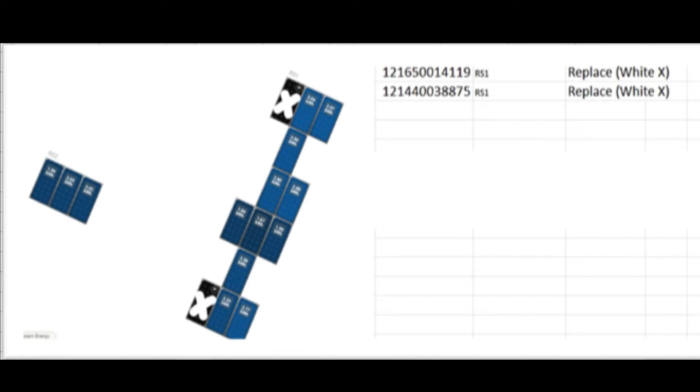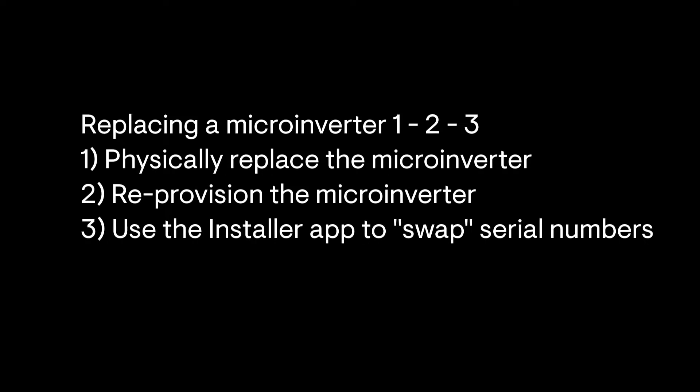This step should be done after you physically replace the microinverter with the approved Return Materials Authorization RMA unit with the new microinverter and after you've reprovisioned the system with the new microinverter or microinverters if you replace more than one.